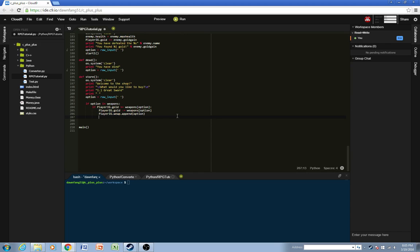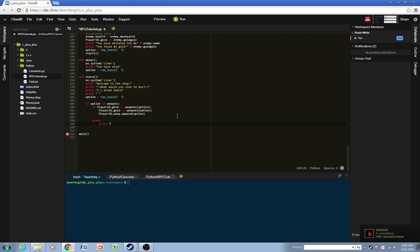So append option, and then if they don't have enough gold, we'll say, you don't have enough gold.